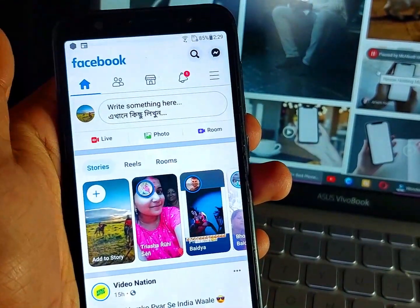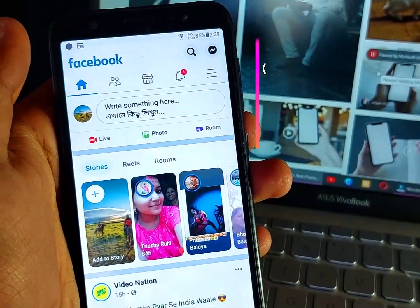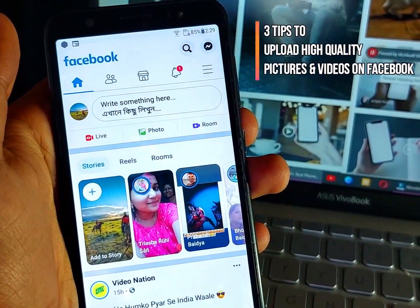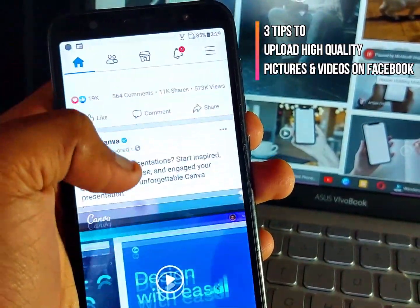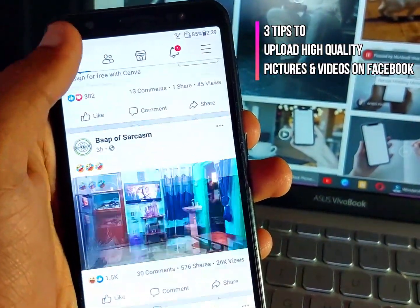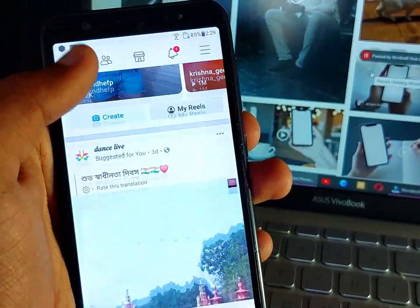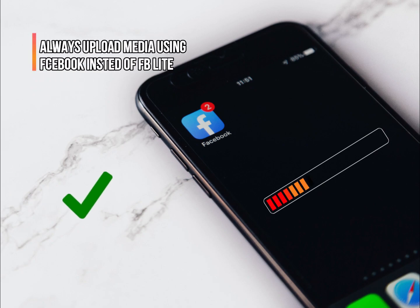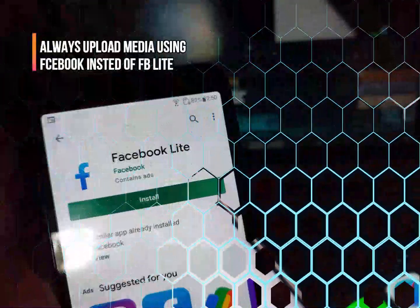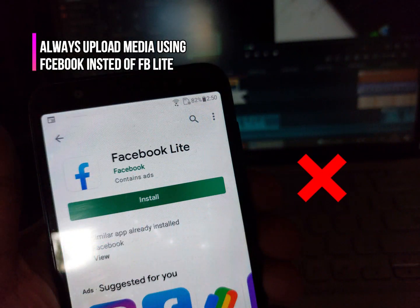Hello everyone. In this video I will share 3 tips to upload high quality pictures and videos on Facebook. Number 1: Always upload your photos and videos using Facebook instead of Facebook Lite.